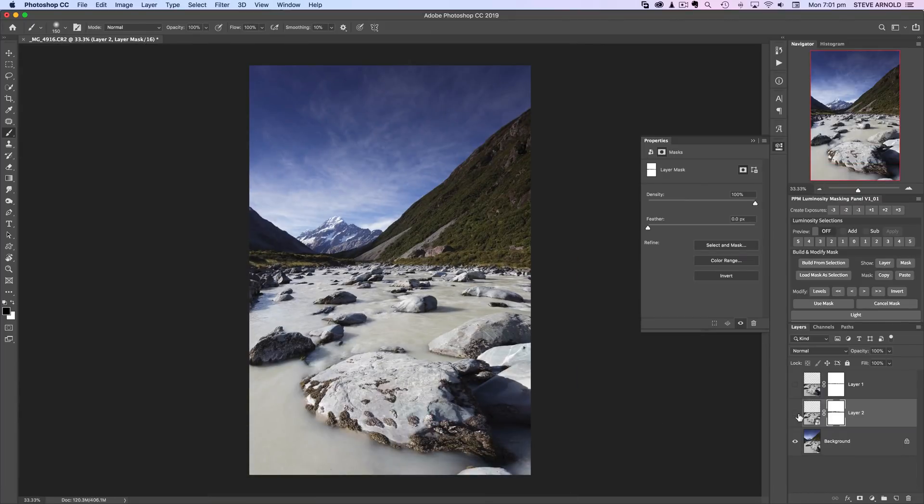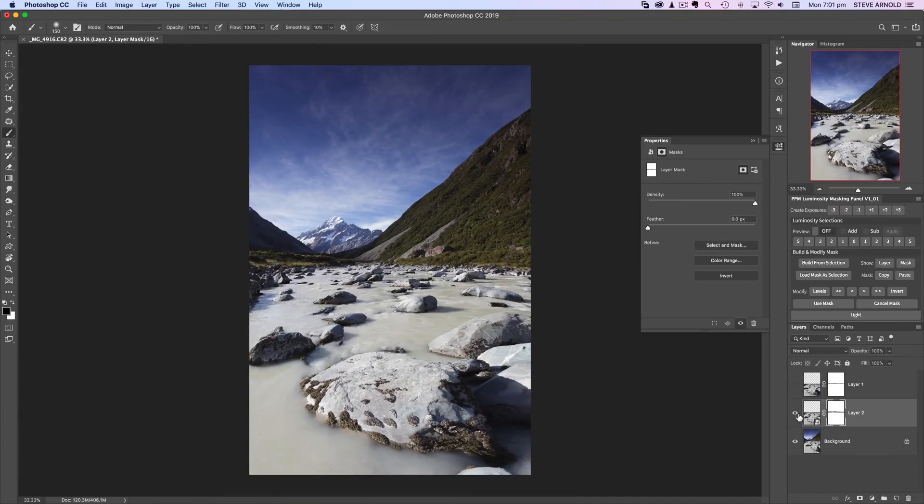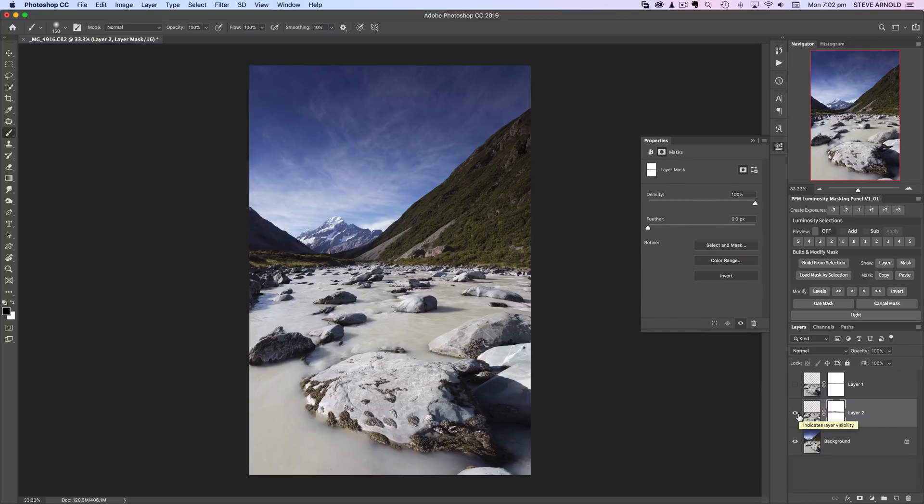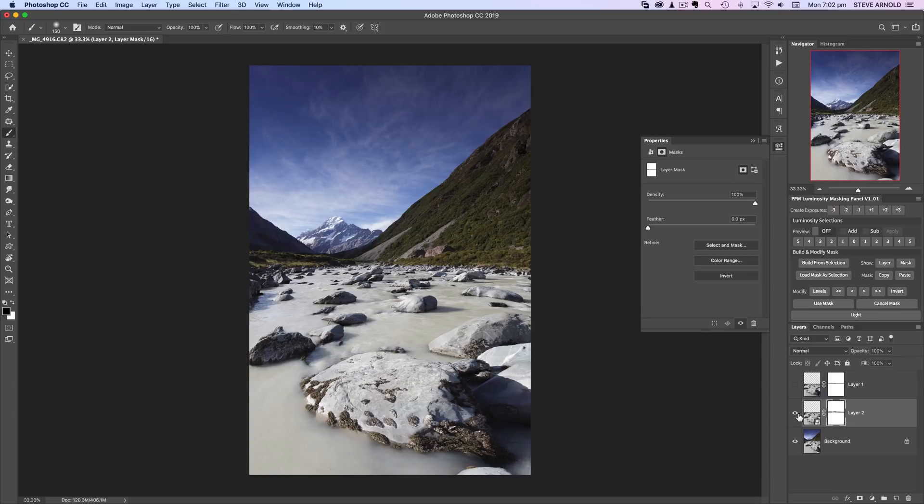Just running that through the middle there, and hey presto, there we go. That is the before image; this is the after image. Hopefully, if you don't see the before image, this after image is going to seem just as natural and realistic, even given the extreme warping of those boulders in the river.